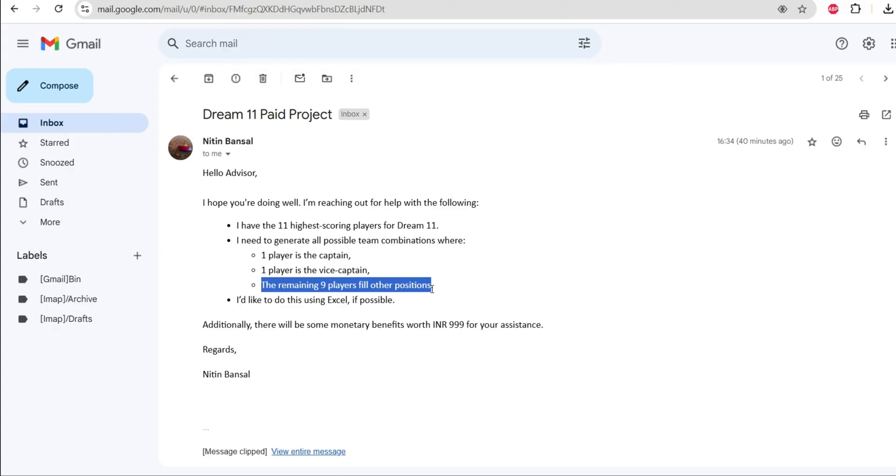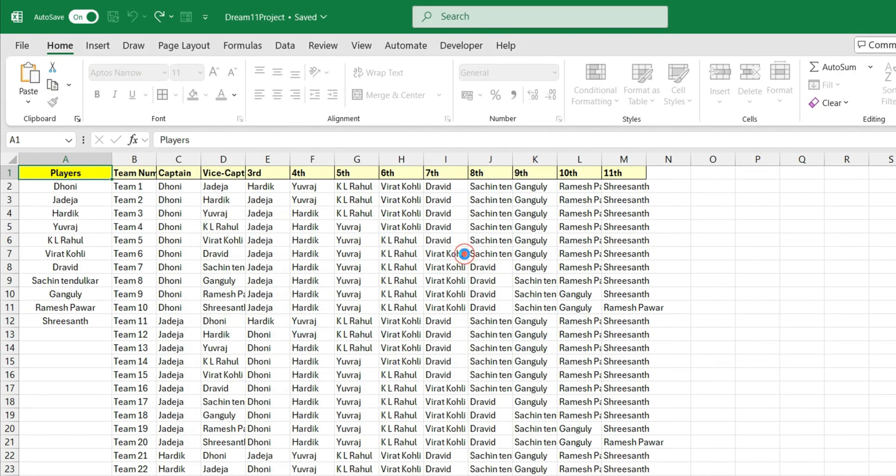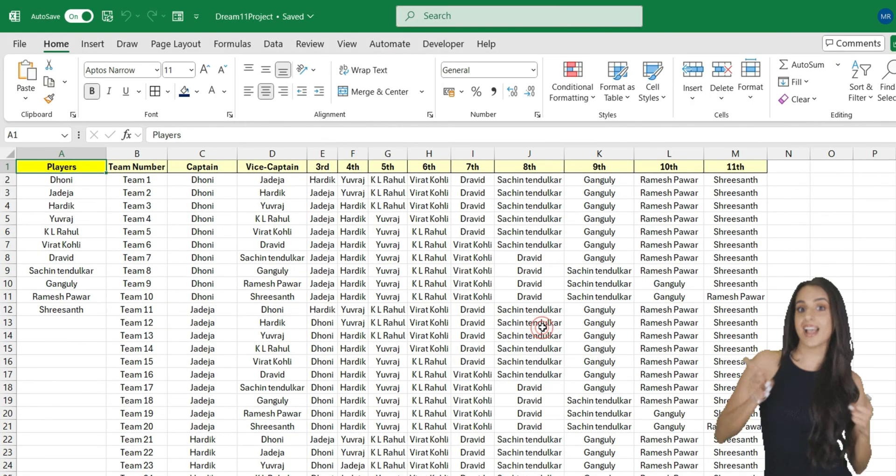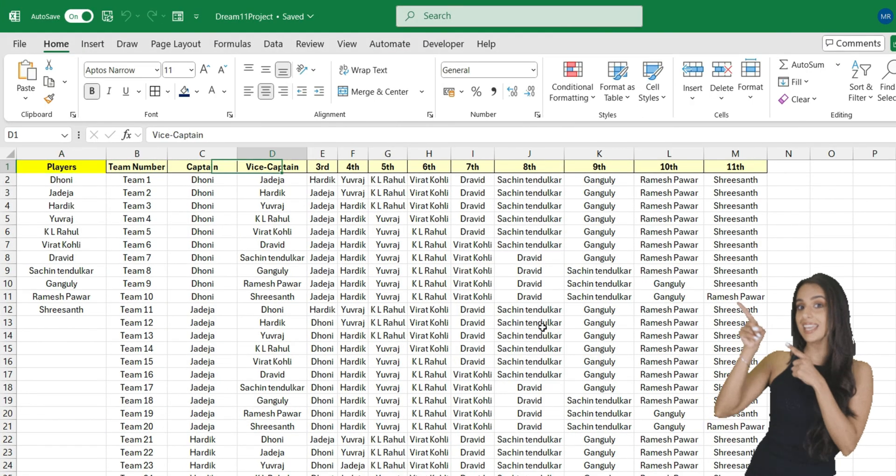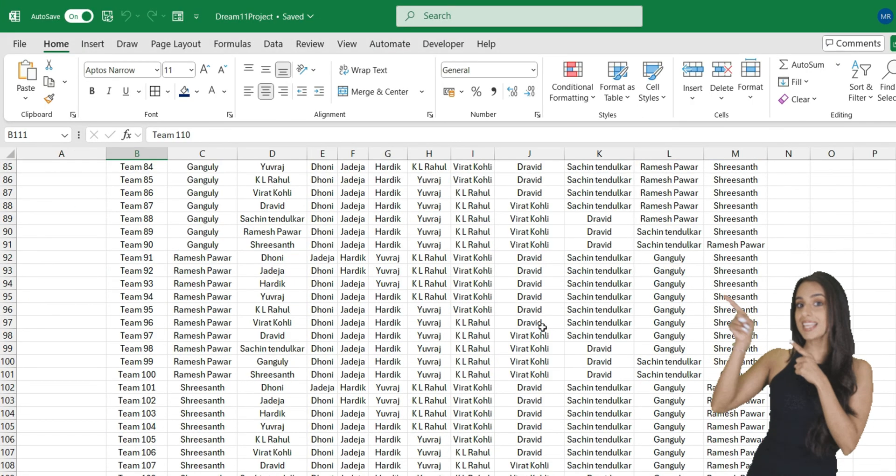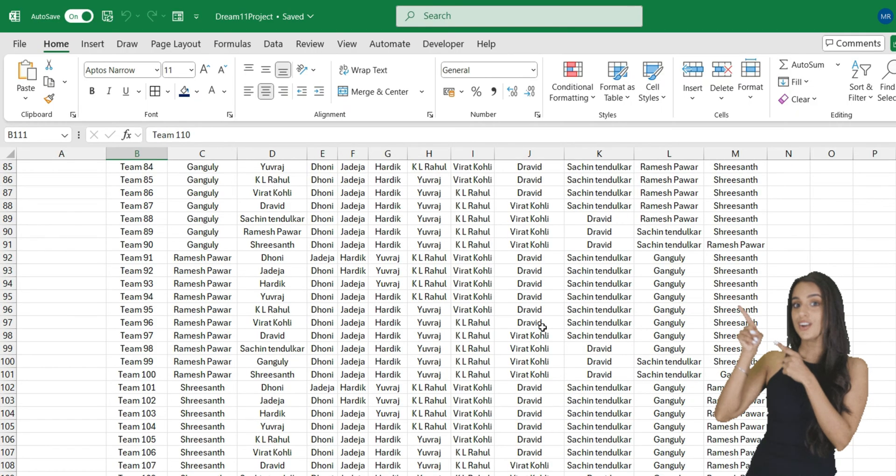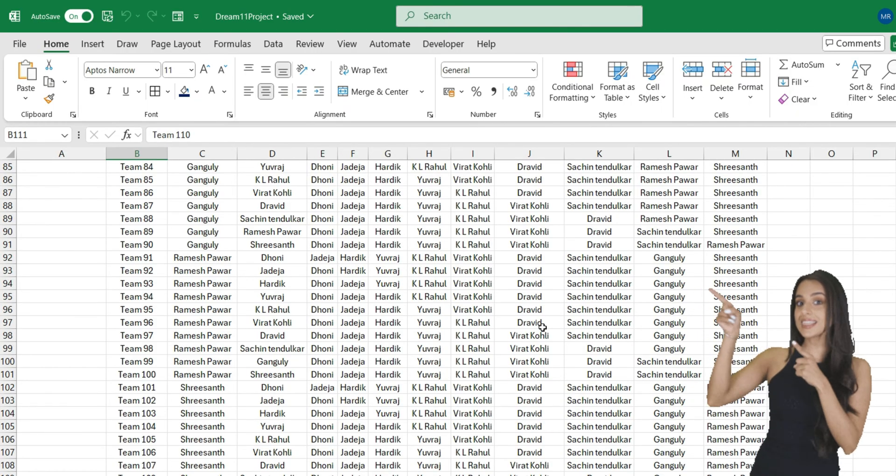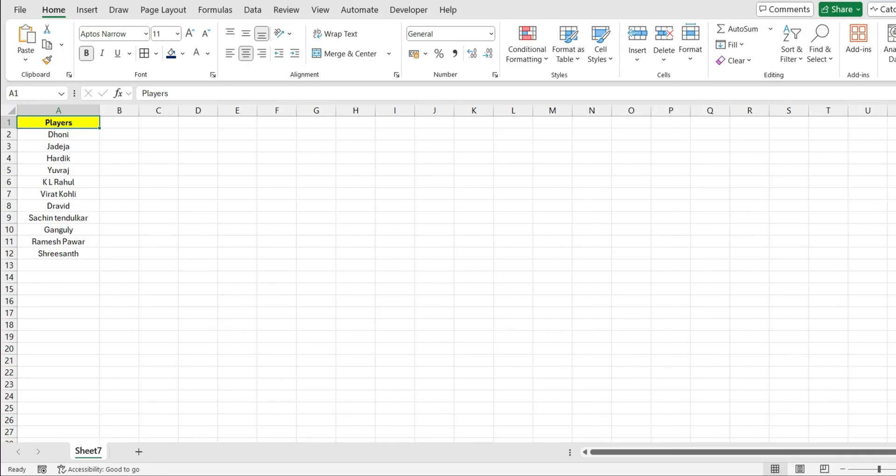So I need to create a formula or a kind of sheet where the user just needs to insert the player's names and he gets all the possible combinations. So let's do this in Excel.